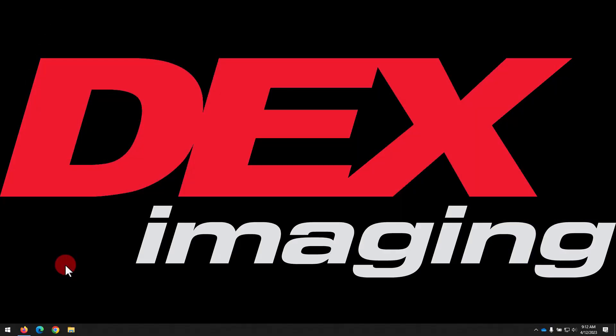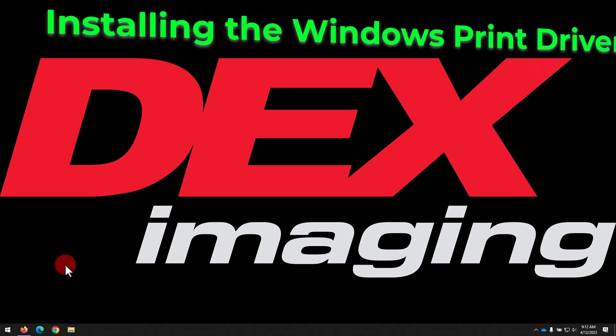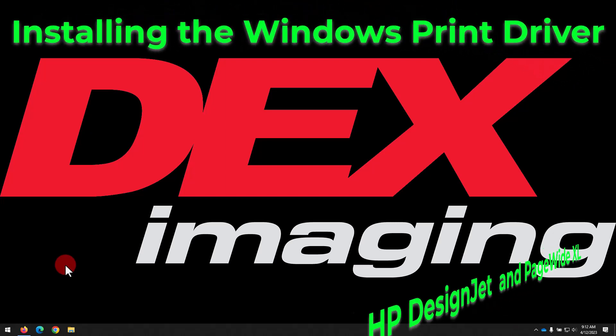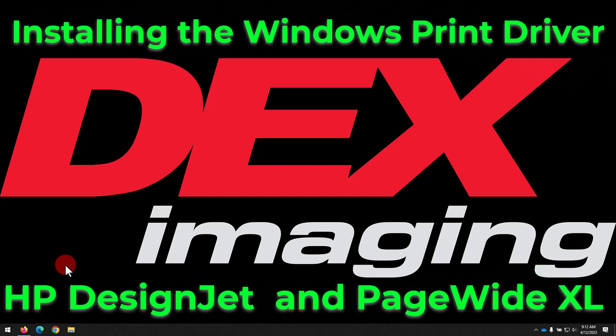Hello and welcome to the DEX Imaging Help Desk guide to installing Windows print drivers for HP DesignJet and PageWide XL wide format printers.